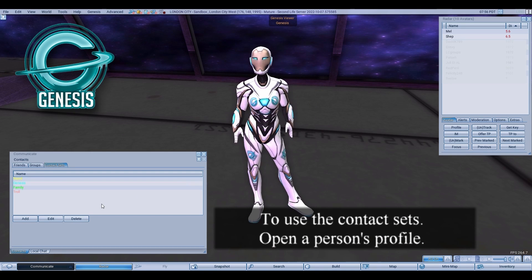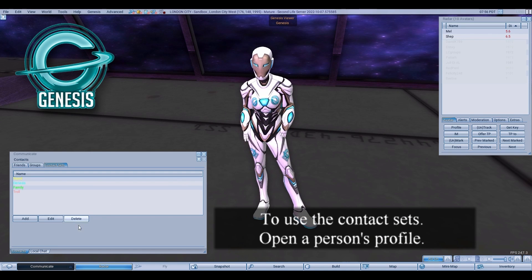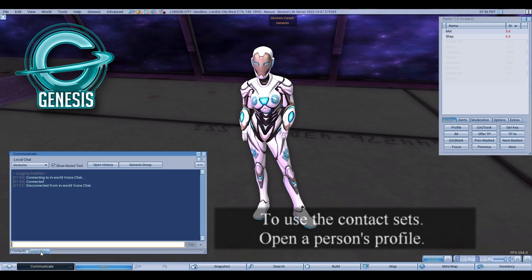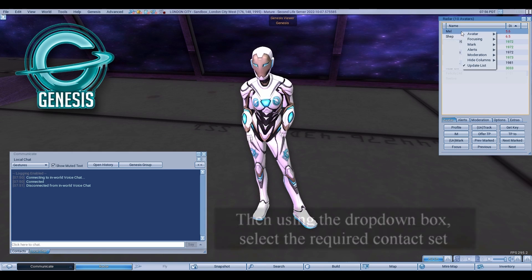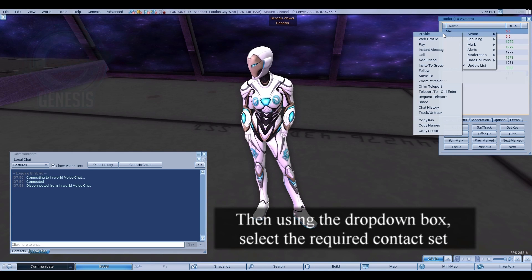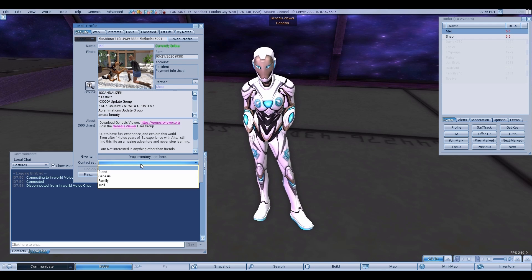To use the contact sets, open a person's profile. Then, using the drop-down box, select the required contact set.